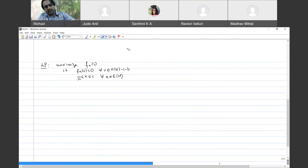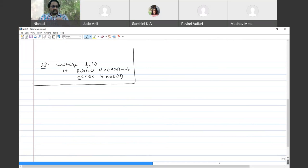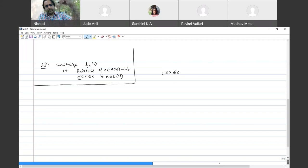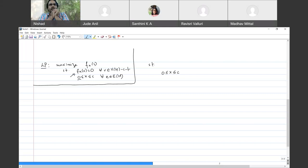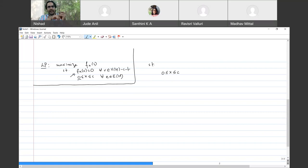Now let's write this LP in matrix-vector notation. The capacity constraint 0 ≤ x ≤ c is already in vector form. For the conservation constraints, we get something like Ax = 0, and we need to identify what matrix A is. The suggestion is to use the vertex-arc incidence matrix — we need to be careful to exclude the rows for s and t since conservation only applies to other vertices.